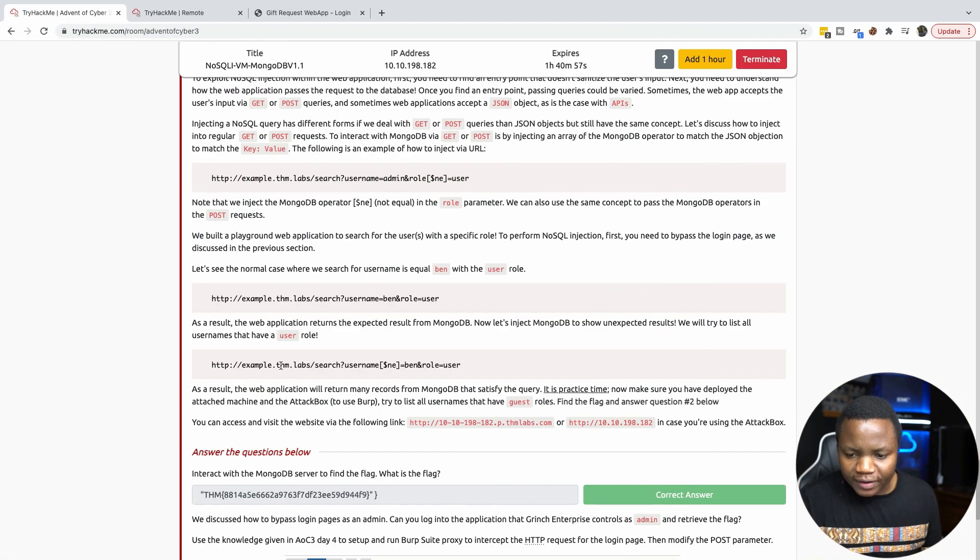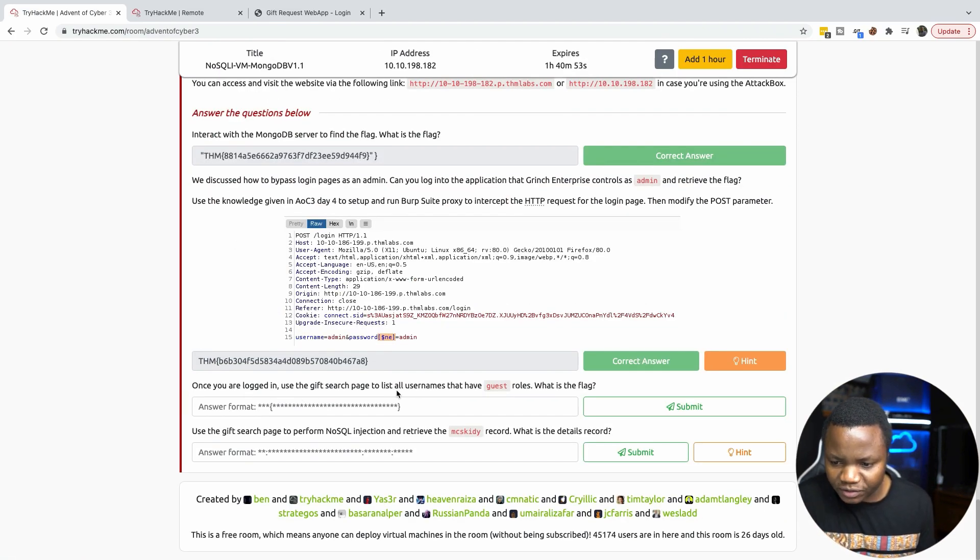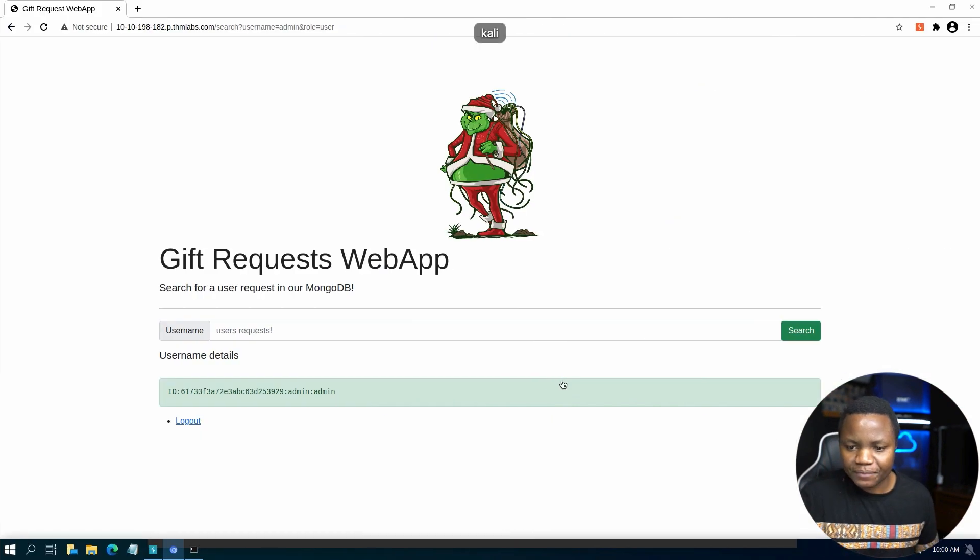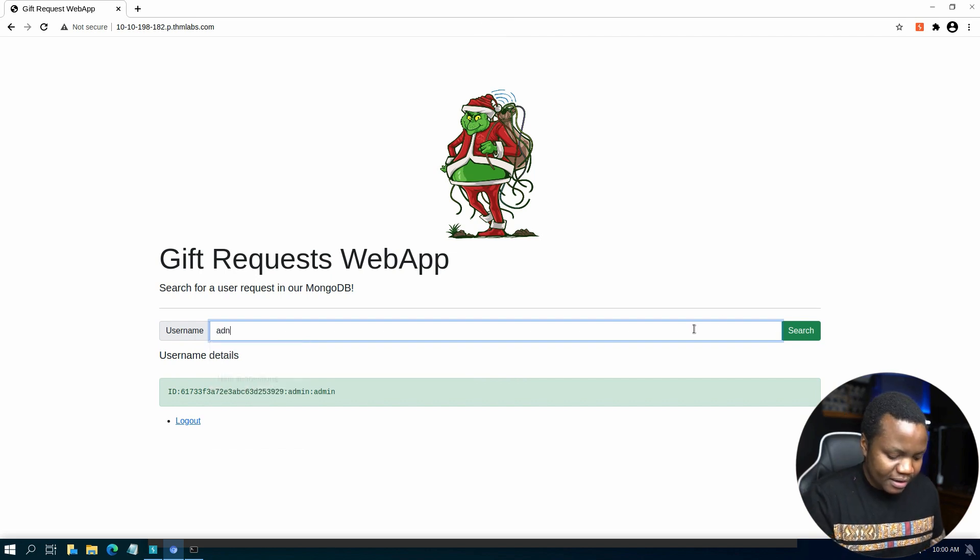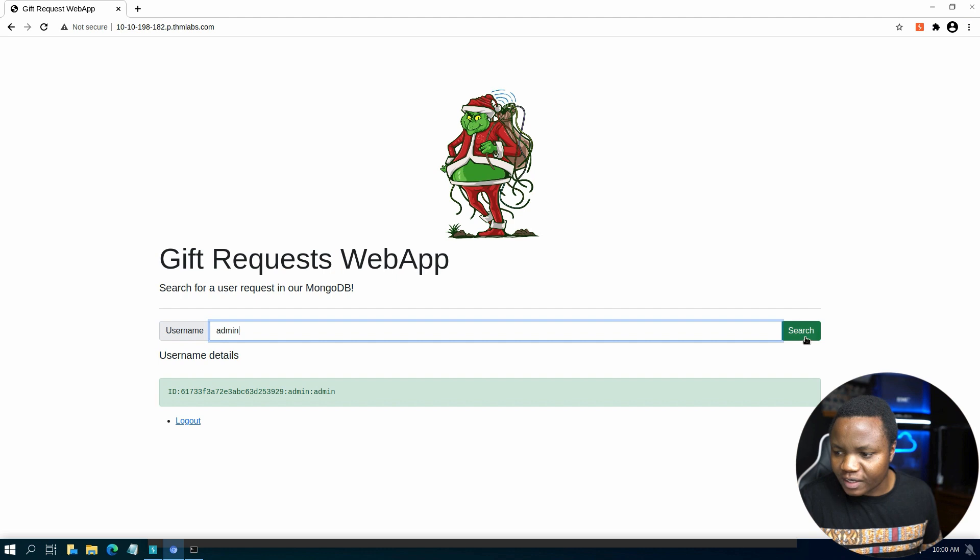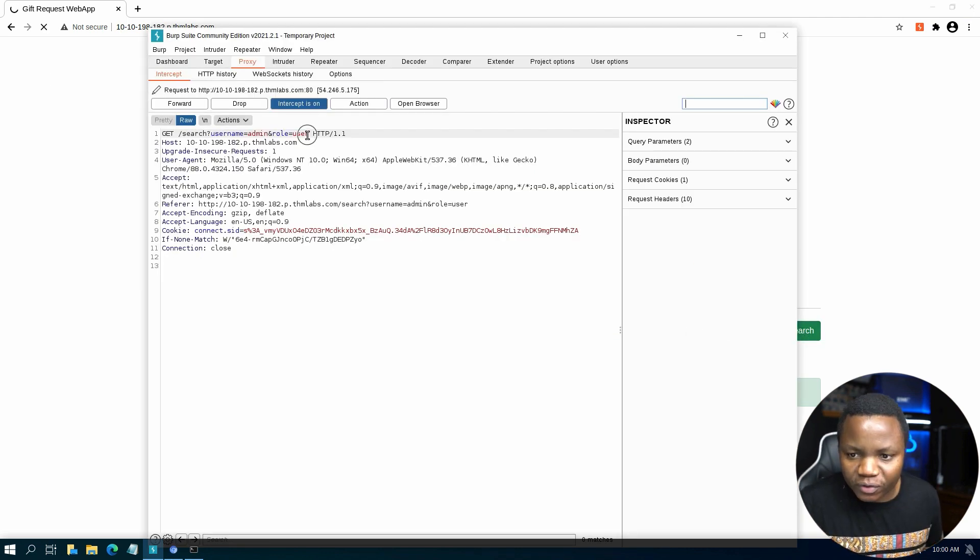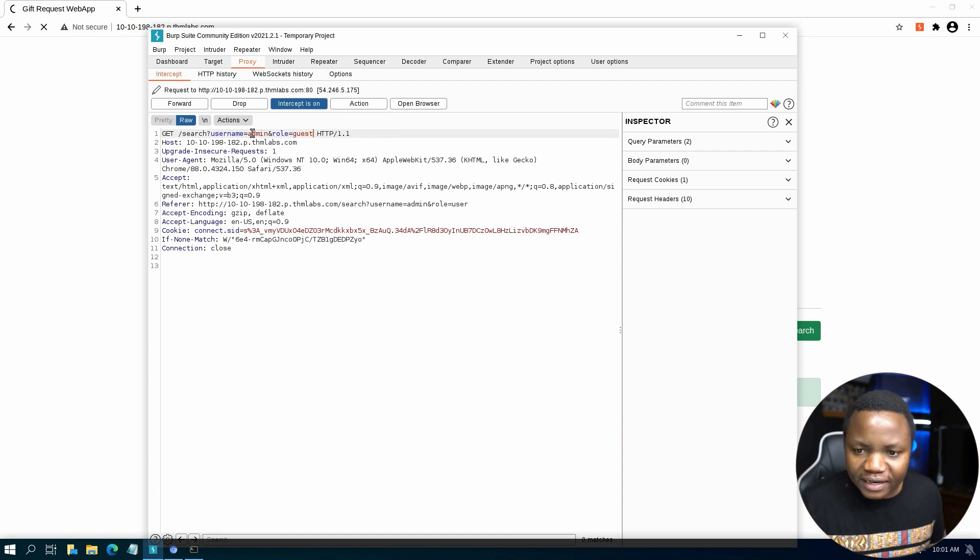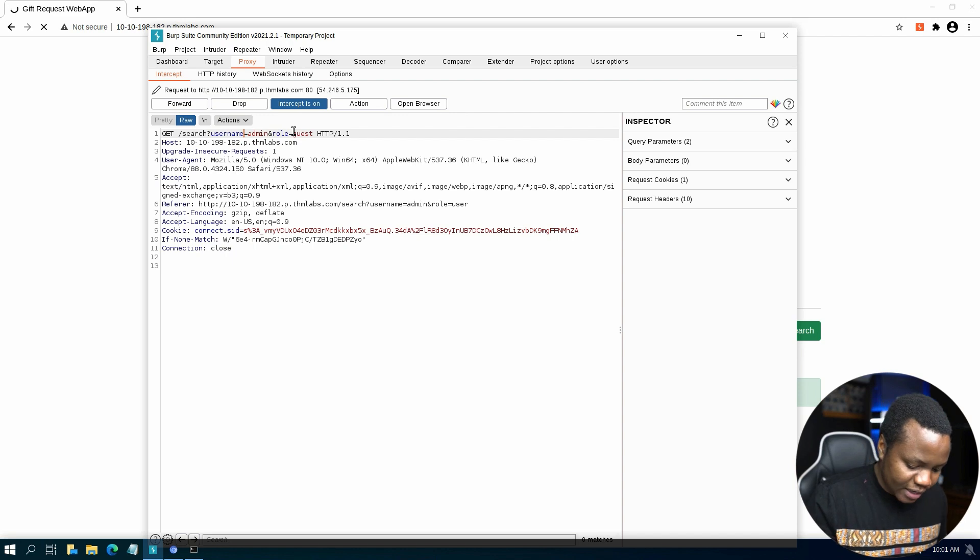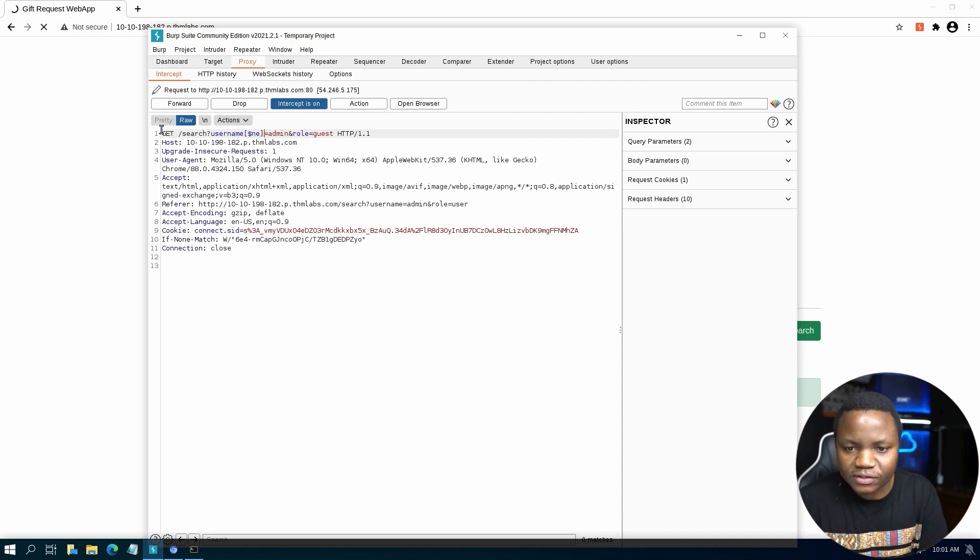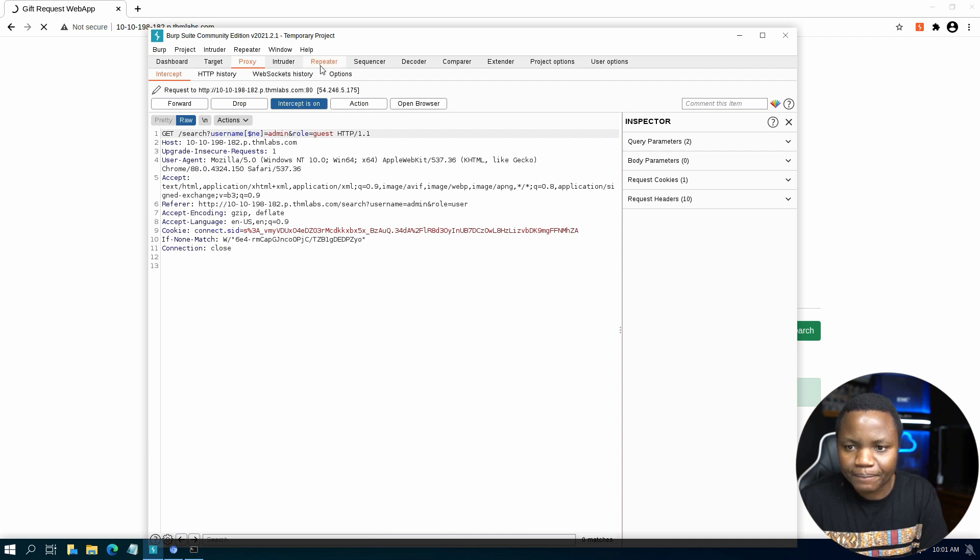So next question says once logged in, use the gift search page to list all usernames that have guest roles. What is the flag? So for the username, let me say admin. We want users that are not equals to admin and their role is equals to guest. So the role needs to be guest, but the username is not equals to admin. That means anyone else who is not admin. So this should give us all users that have the guest role. Then we can send this to repeat and make sure that it's working.